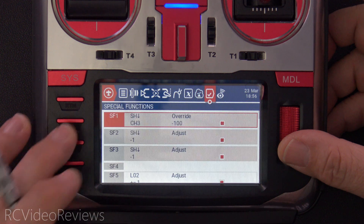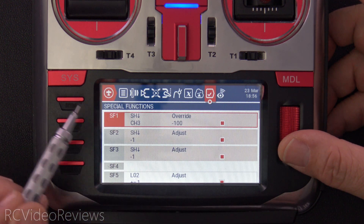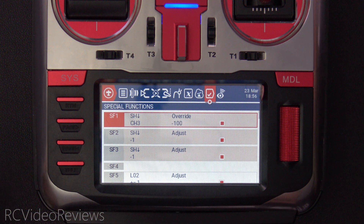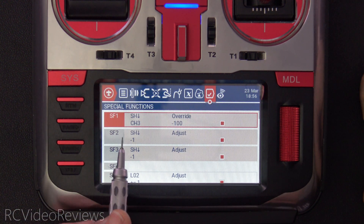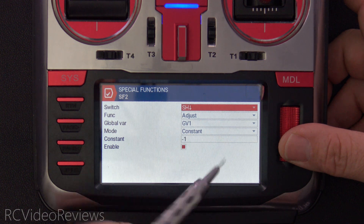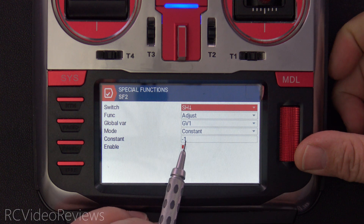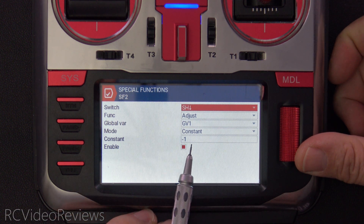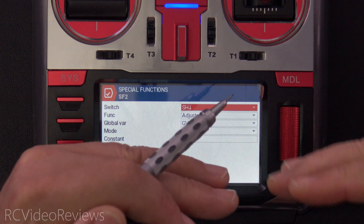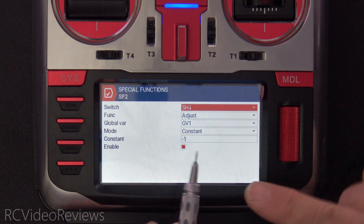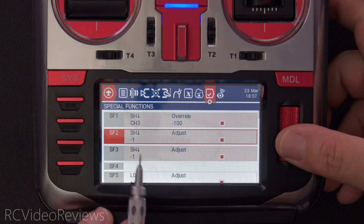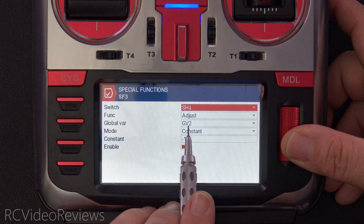Now let's look at the special functions and wrap this up. The first three special functions clean house. SF1 says when SH is down, override channel three to negative 100 — that's how I lock the throttle, a simple throttle lock for demonstration. SF2 adjusts a global variable — it resets the global variable every time you lock the throttle back to a starting value. I use negative one rather than zero, because if I use zero it got ahead of the timer. By setting it to negative one, the very first increment sets it to zero, which happens the moment you unlock the throttle. SF3 does the same thing but for global variable number two.